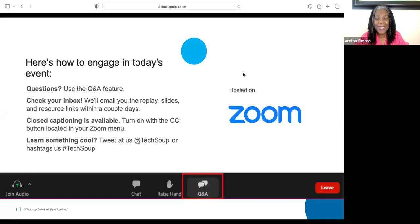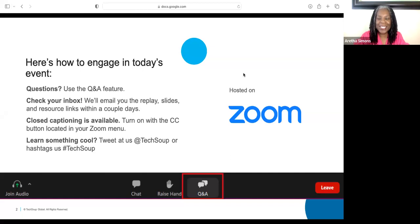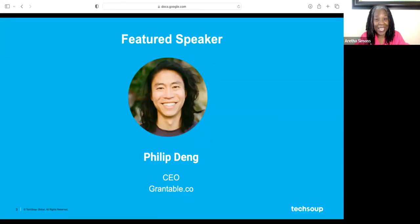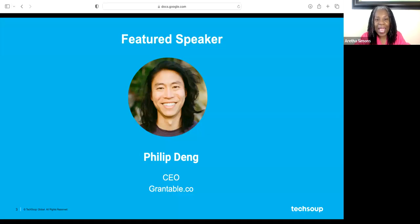I'm going to get ready to move out of the way. My name is Aretha Simons. I'm the webinar producer here at TechSoup. But today our speaker is Philip with one L. He is here. He's the CEO and co-founder of Grantable.co.